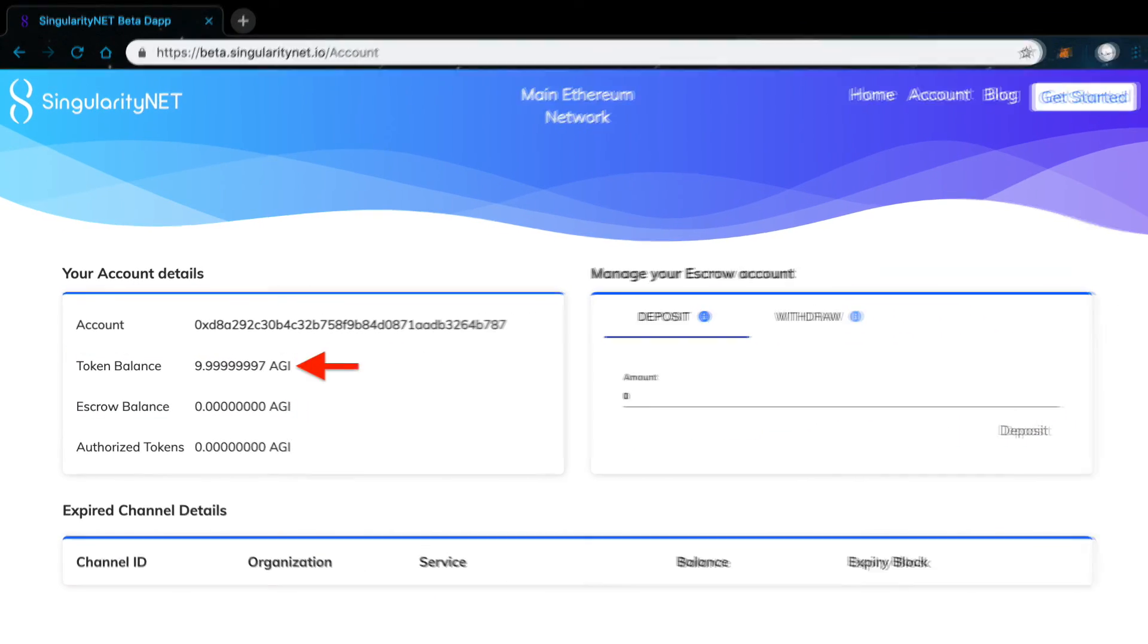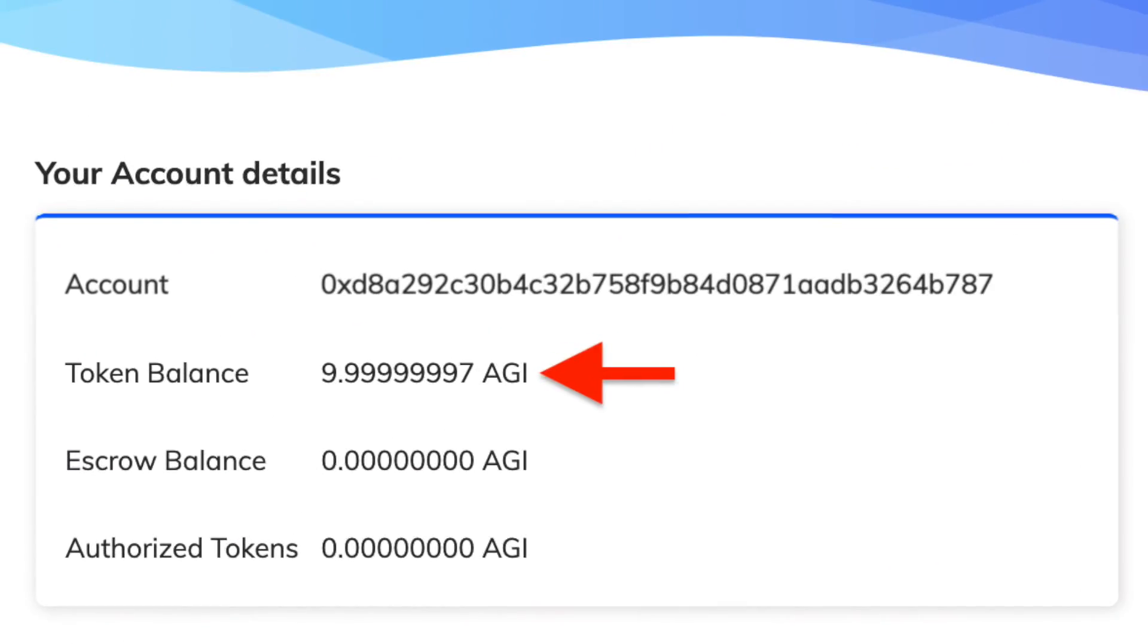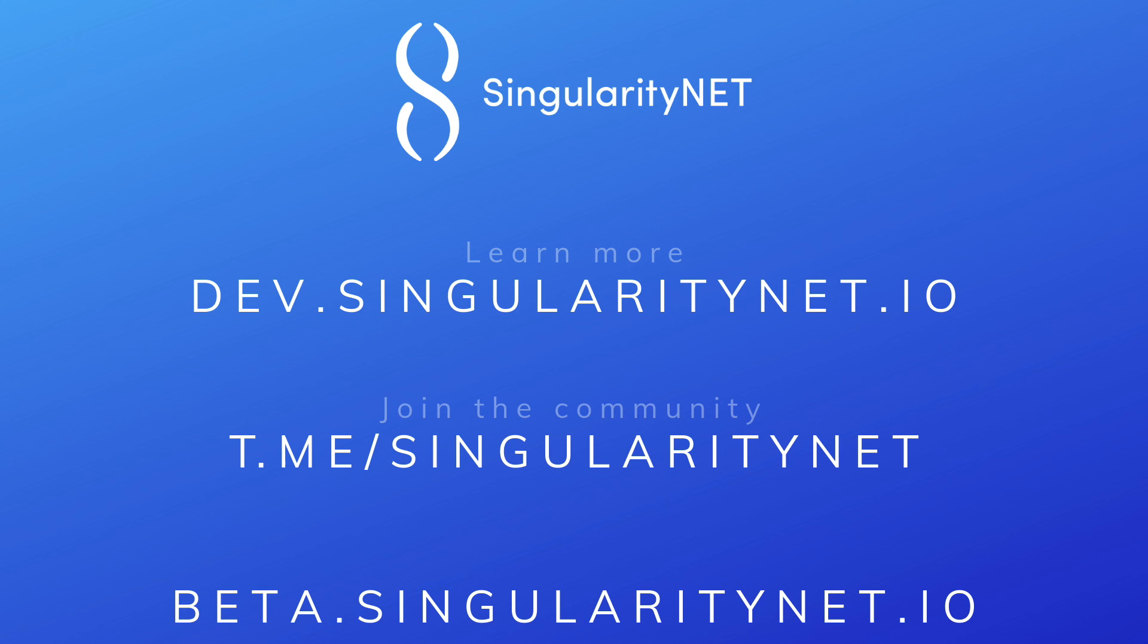You will be able to see your tokens back in your MetaMask wallet. Learn more by visiting our developer portal and join our Telegram community. That's it for now. If you like this video, make sure to share it with your friends, leave a like and subscribe.